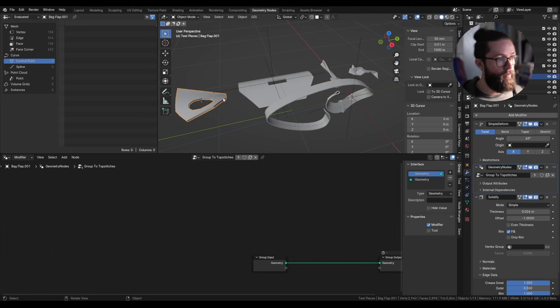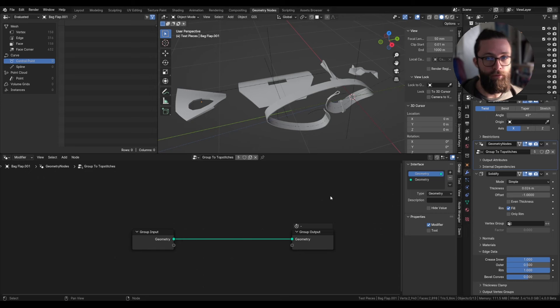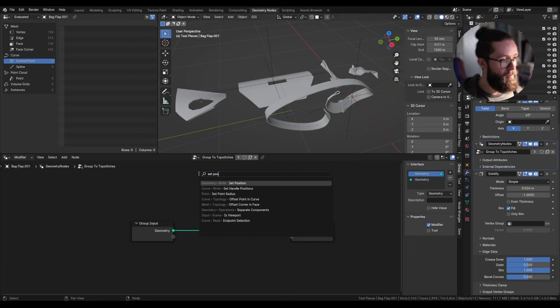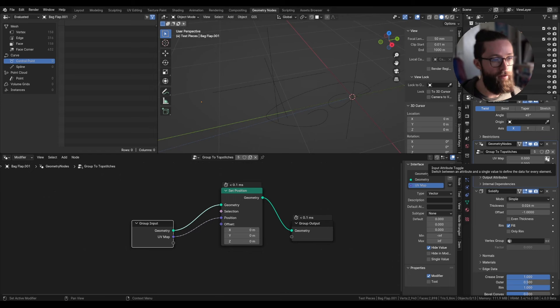On one of the objects we can add a new geometry node setup which I'm going to call 'group to topstitches'. I can put this modifier right between the deform modifier and the solidify modifier and add it on all of the objects. Make sure the geometry node setup is placed between the deformation — whether it is an alembic cache or anything else — and the other mesh operations like solidify, subdivision surface, and so on.